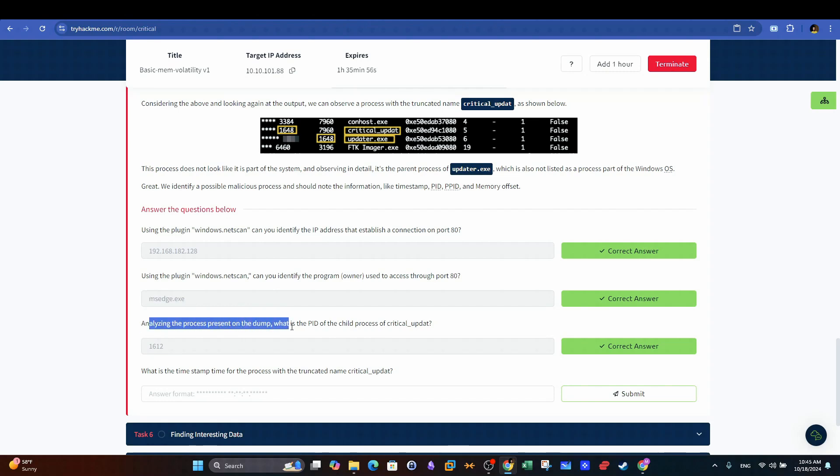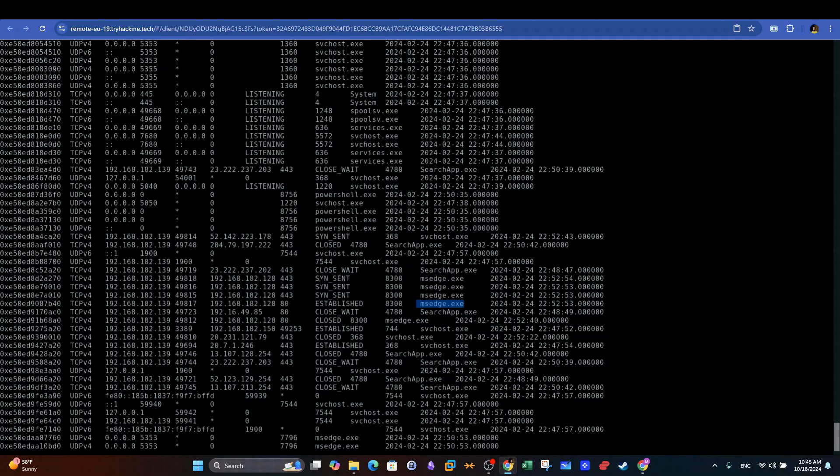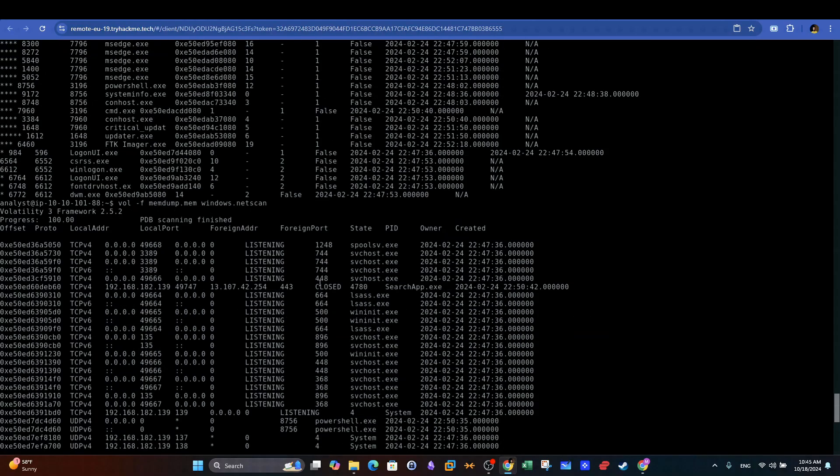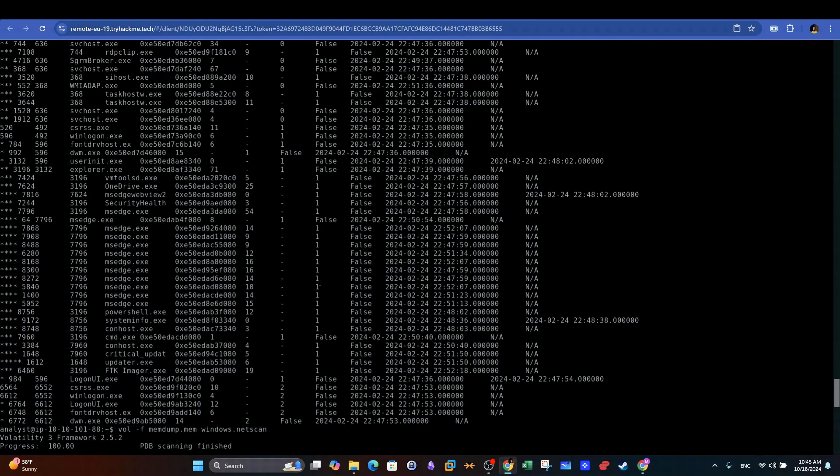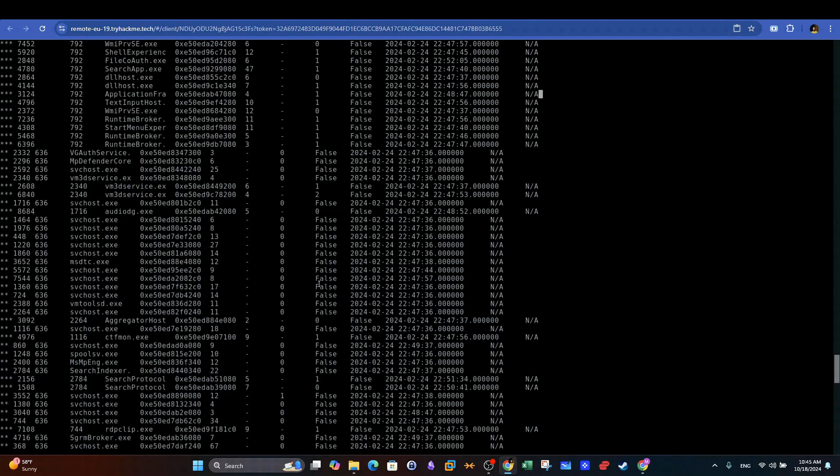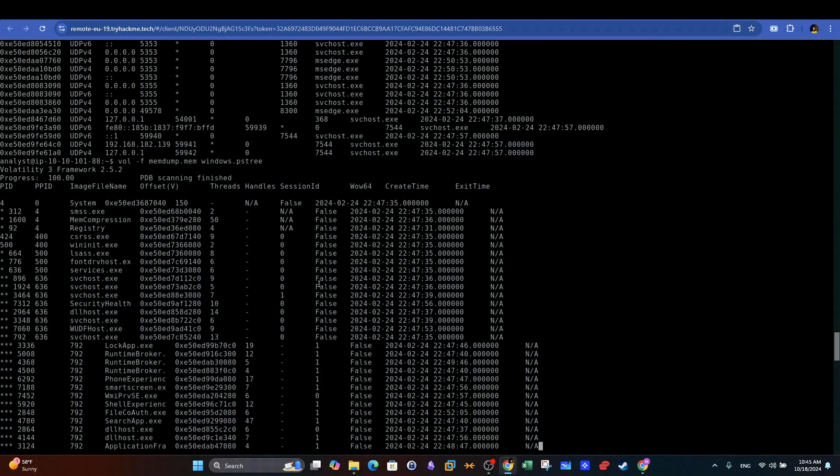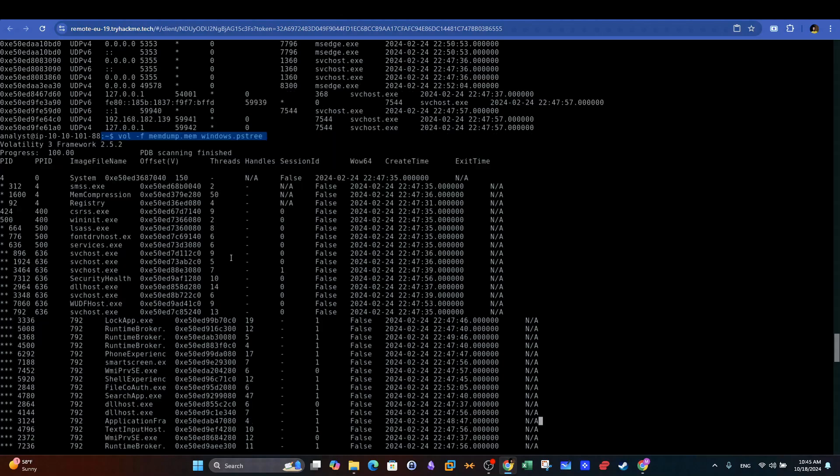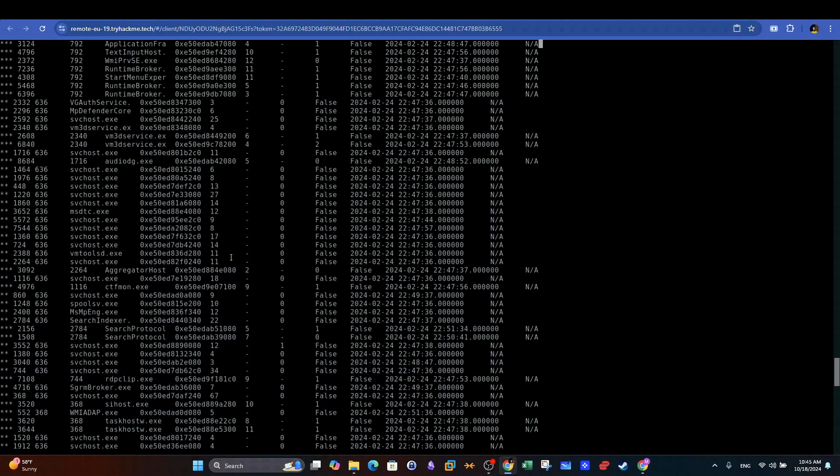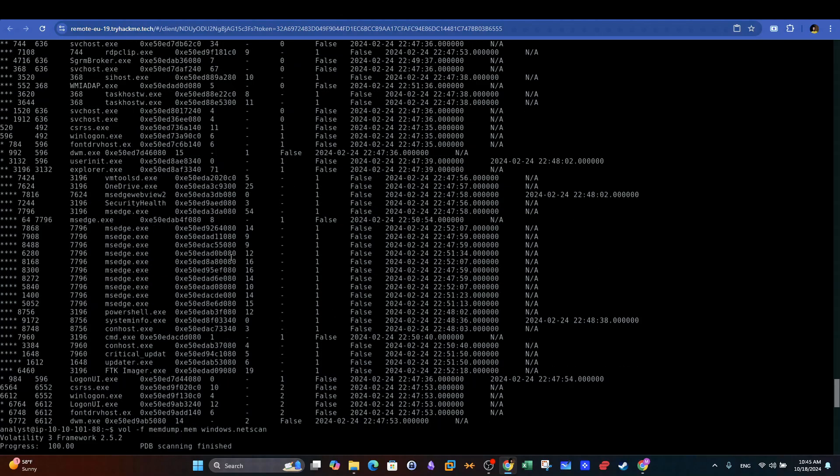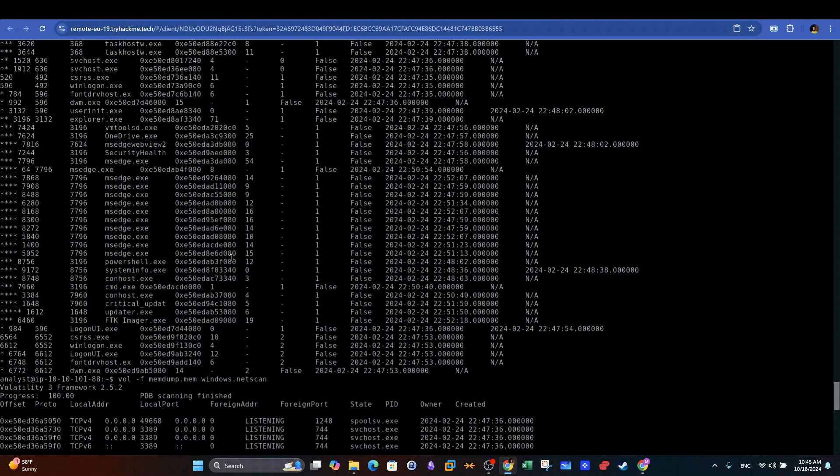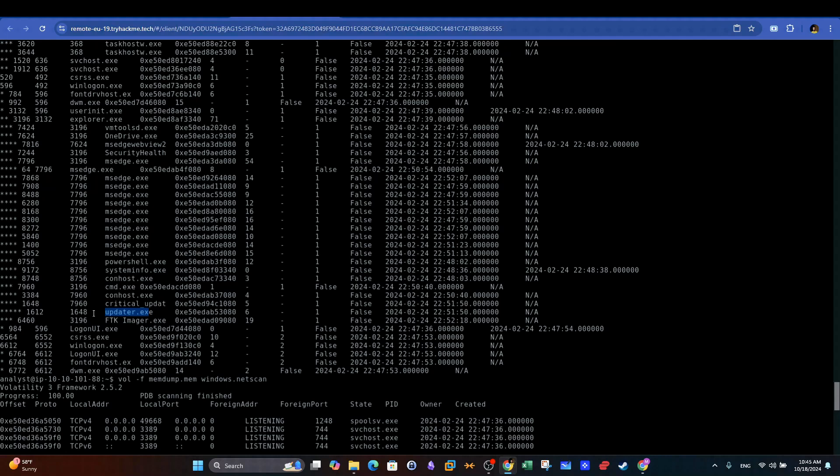Analyzing the process present on the dump, what is the PID of the child process of critical_update? If we go back to the output of Windows.pstree command, we can see the process critical_update and its child updater.exe. We can highlight the PPID and PID of updater.exe, and we can see that the PID is 1612.